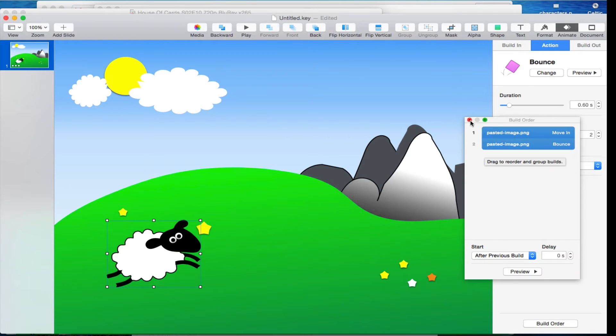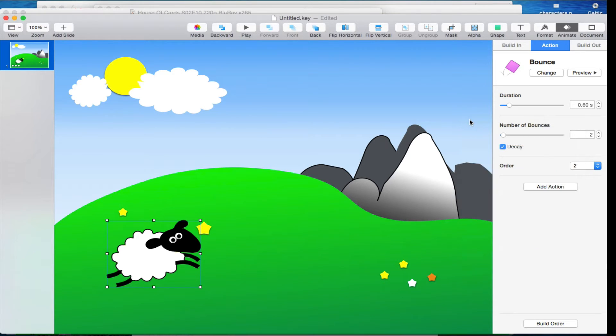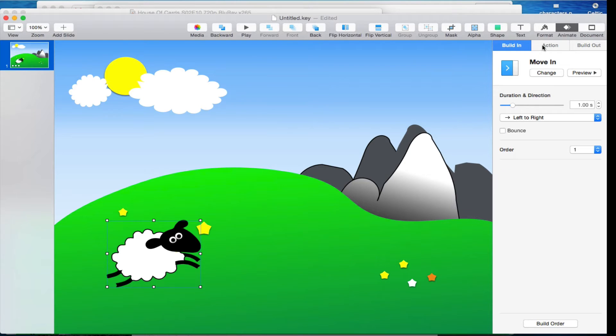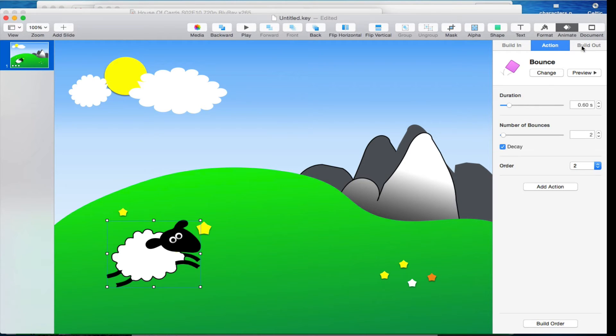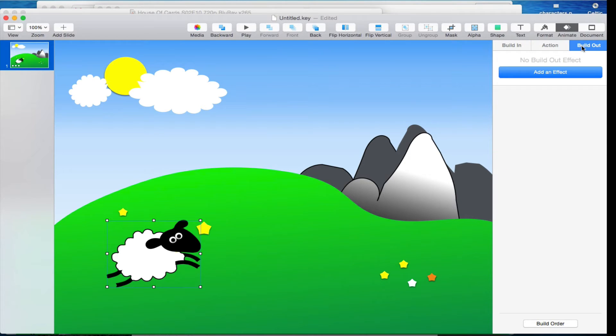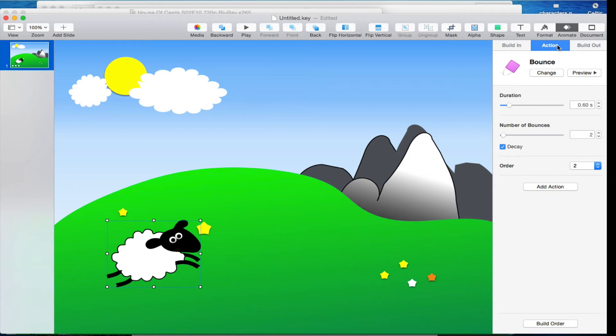Now there was a time, I'm ashamed to say, when I thought you could have one build in an action and only one build out. So I had this elaborate scheme of how to copy this slide and then have them do things.